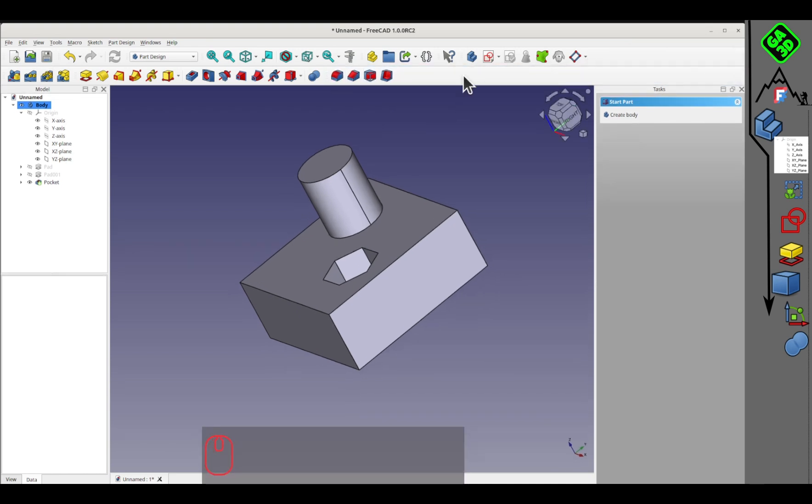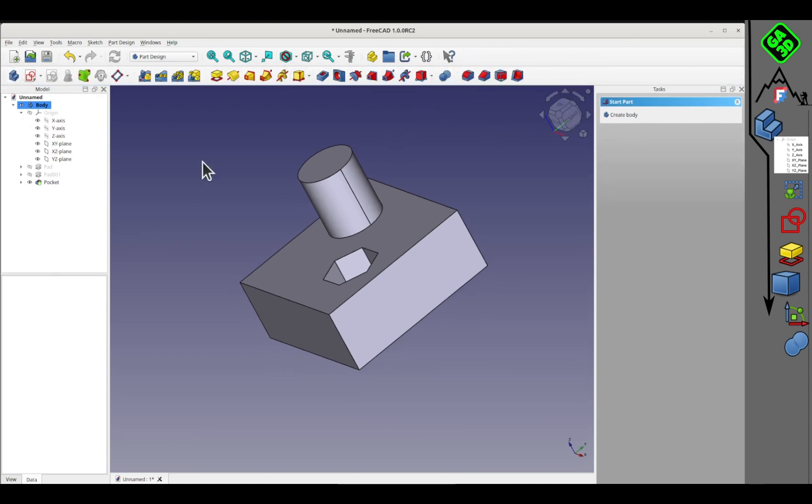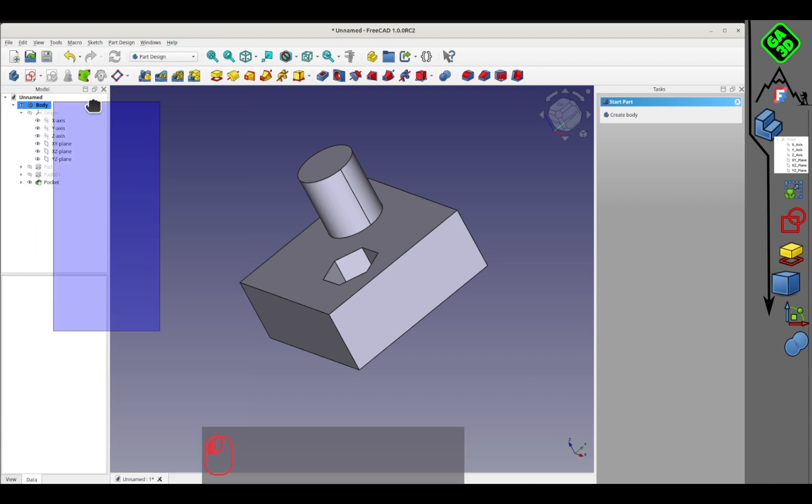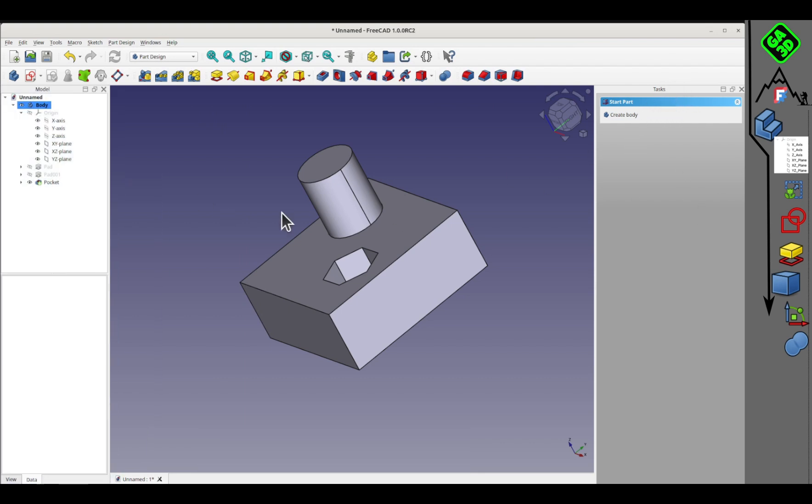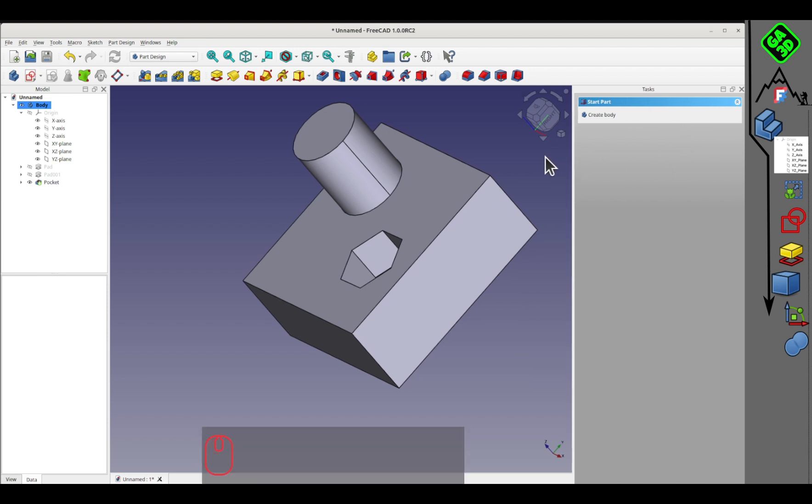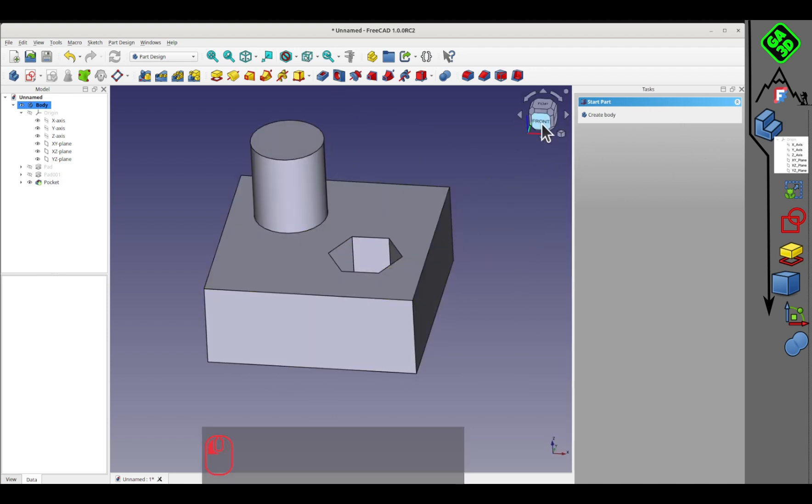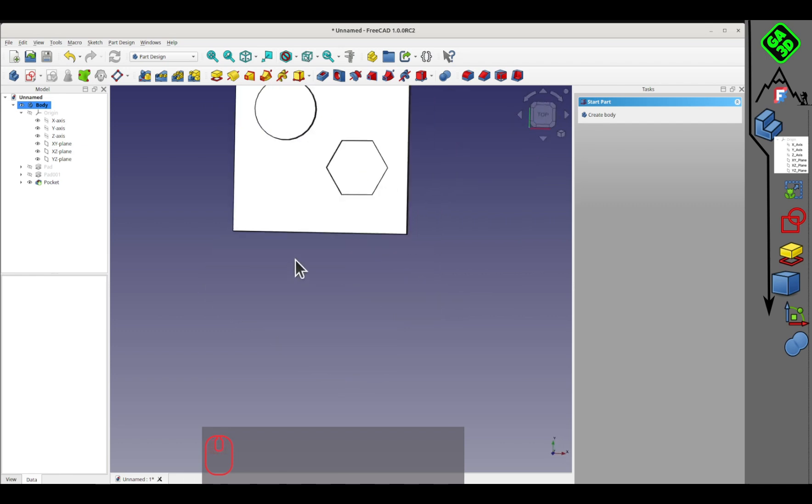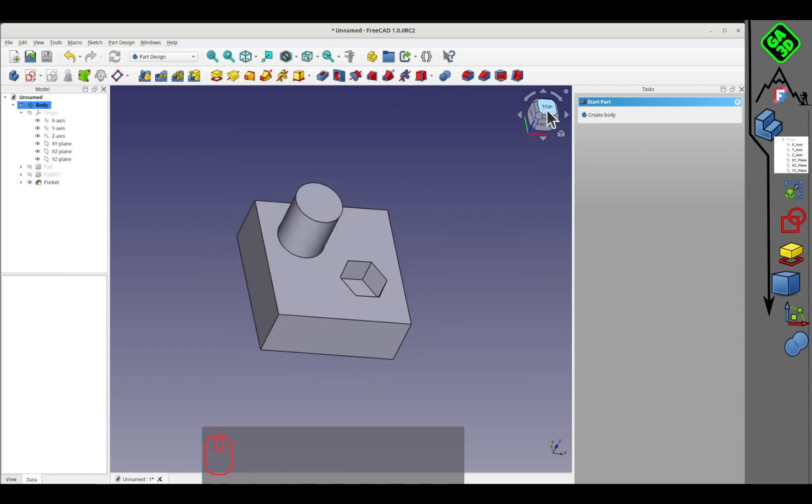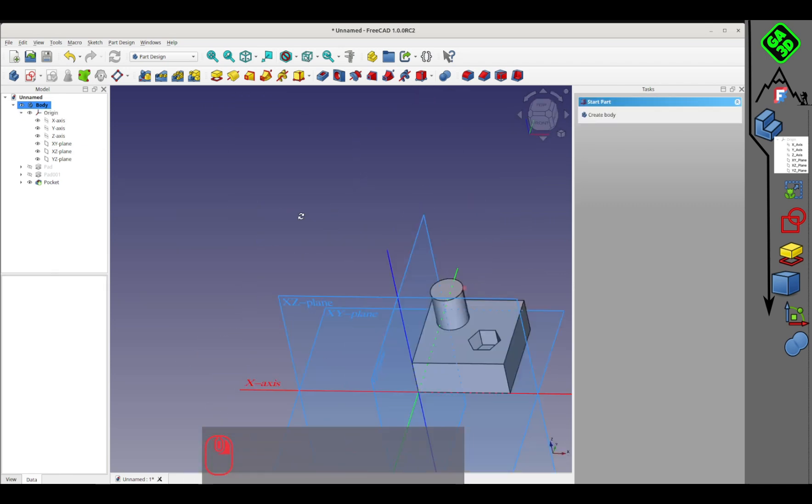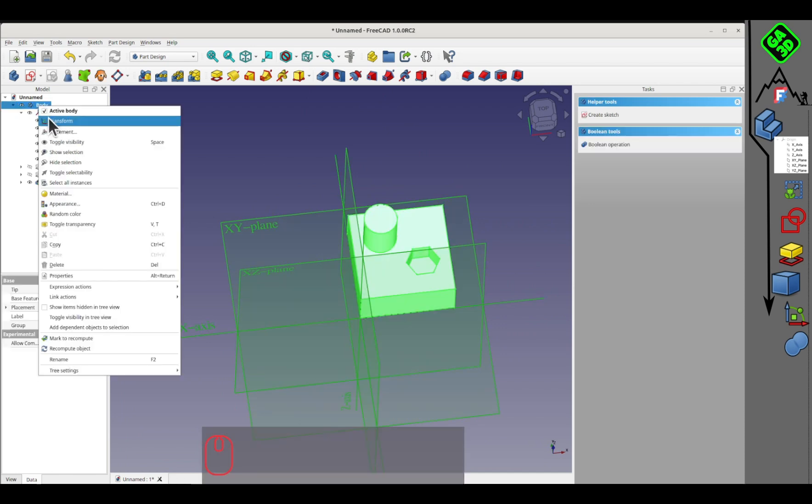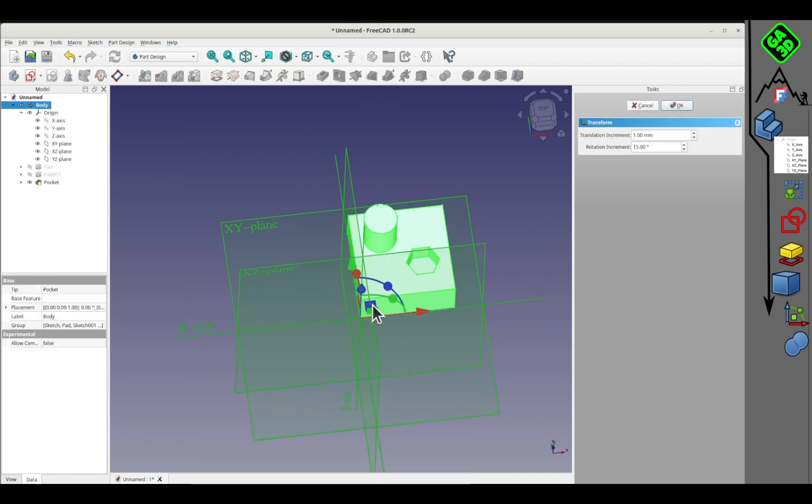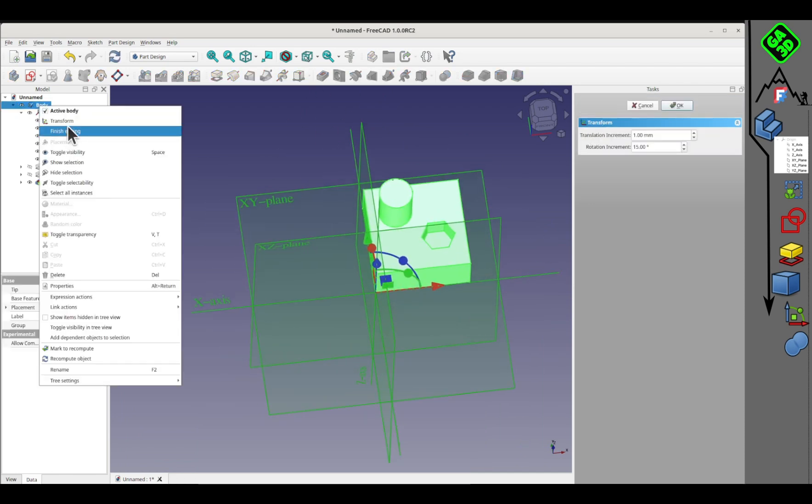The important points are the workbench you've selected and these different icons that you can arrange as you like. Here you have the model tree in the model window that you can place wherever you want. I personally like to have it on the left. The other important window is the tasks window, where whenever you use a tool, you'll see the different elements related to the current tool execution appear. For the 3D orientation cube, as I mentioned before, you can display your body's reference system.